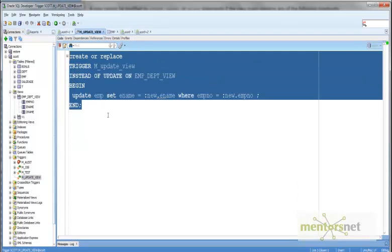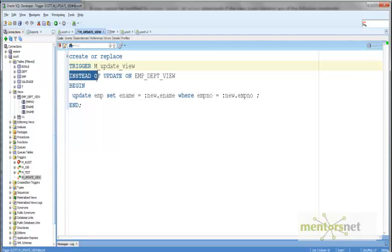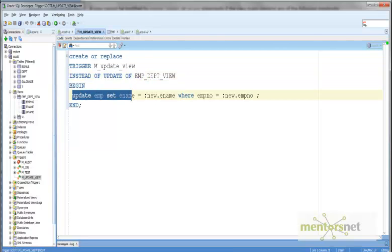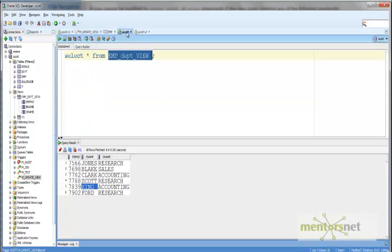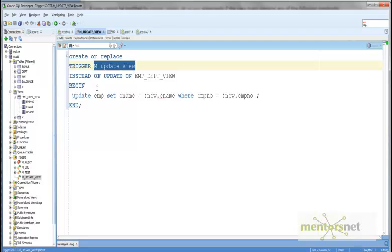Here is the INSTEAD OF trigger. We are creating a trigger called am_something. The triggering event is INSTEAD OF UPDATE on the emp_dpt_view. So whenever we are trying to update emp_dpt_view, what we are going to do is update the underlying table, because our goal was to update the employee name of 7839 — to update 'King' to 'KKK'.